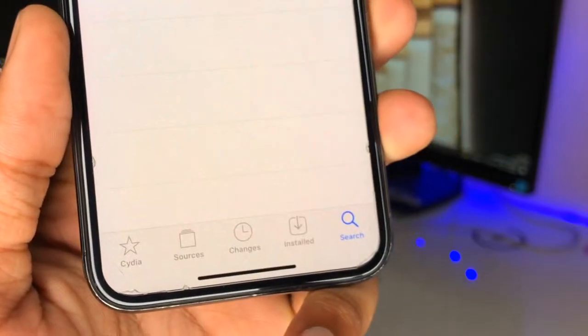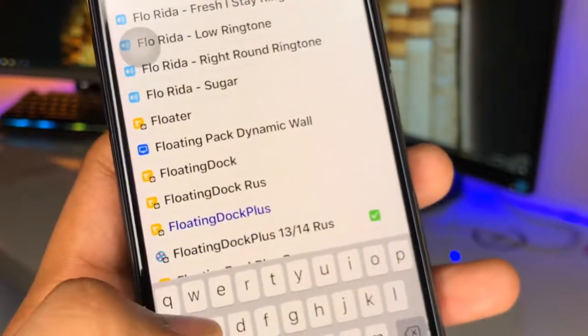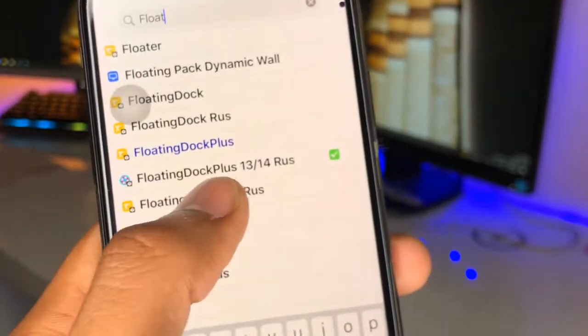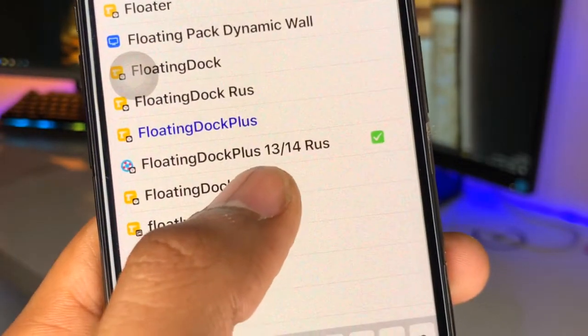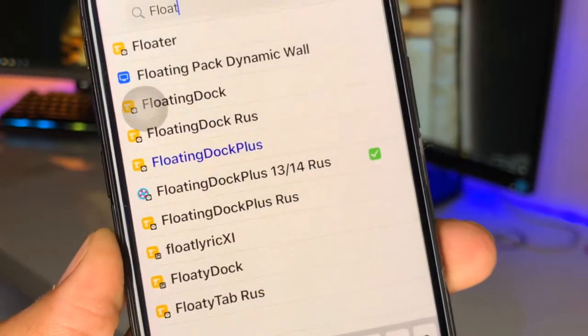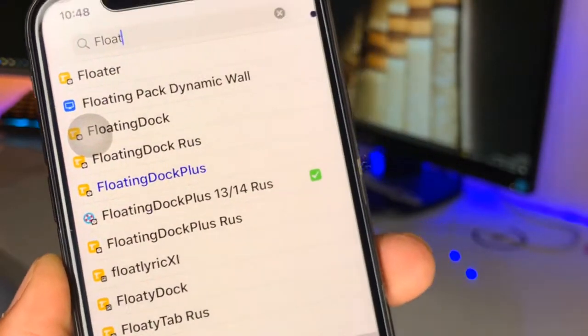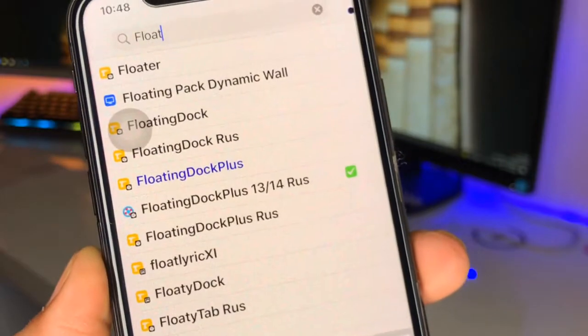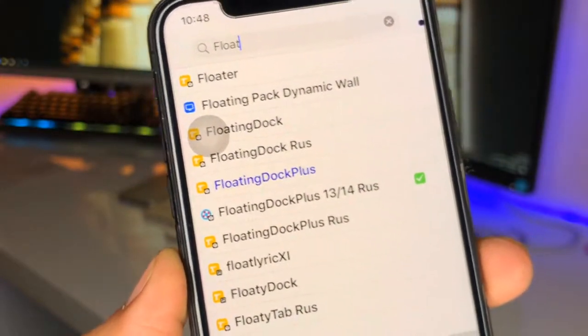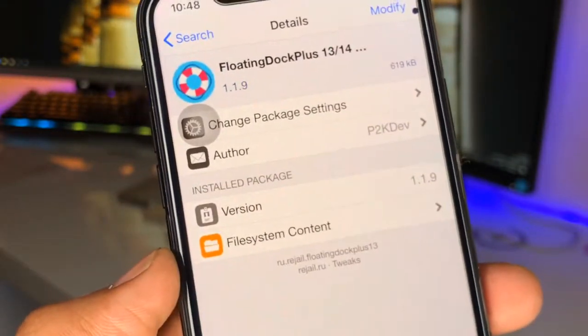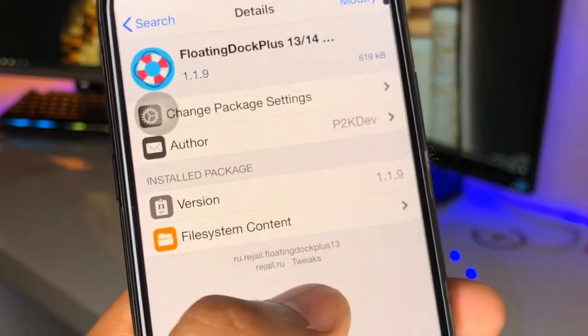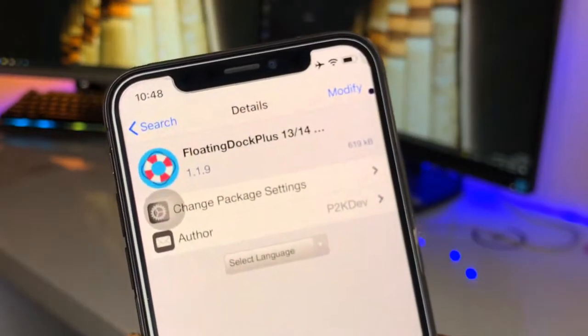After adding this source, you just need to go to the search bar. Now just type here 'Floating Dock' — F-L-O-A-T-I-N-G. Search for 'Floating Dock Plus 13 and 14 RUS'. Make sure you guys install this tweak only, because other tweaks are not working at all and they are just crashing.